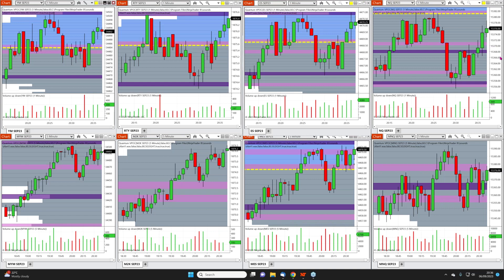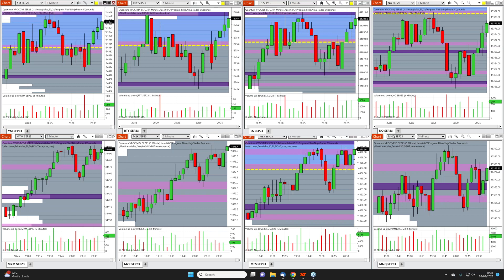Hi everyone, a very warm welcome. I've got several workspaces set up to pick up some of the things Anna was talking about. This is the starting point — we're on NinjaTrader here.